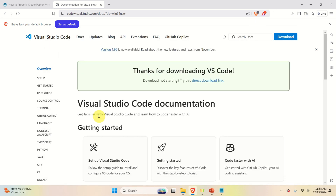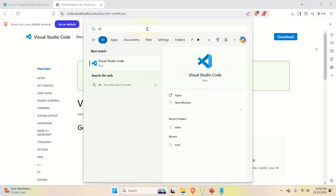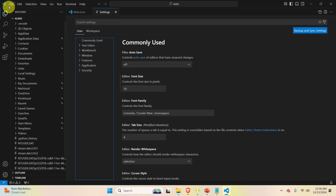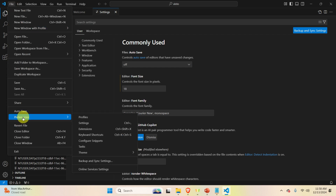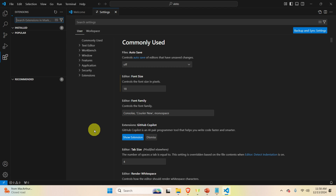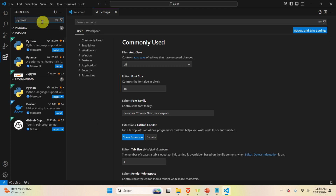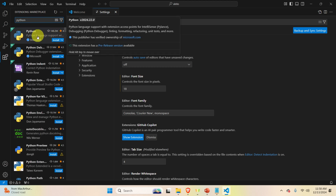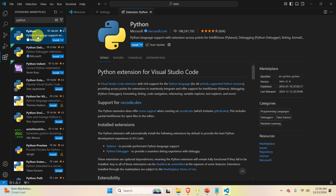The next step is to install the Python extension for Visual Studio Code. Click Start and search for Visual Studio Code, then go to File, Preferences, and Extensions. Search for 'Python', click the first option, and click Install. This extension will enable you to easily write Python code inside Visual Studio Code.